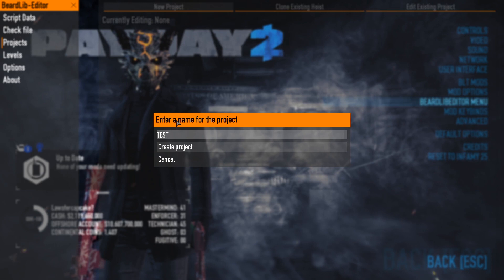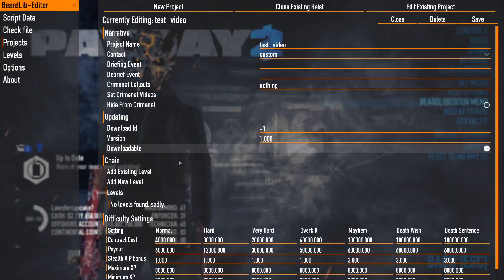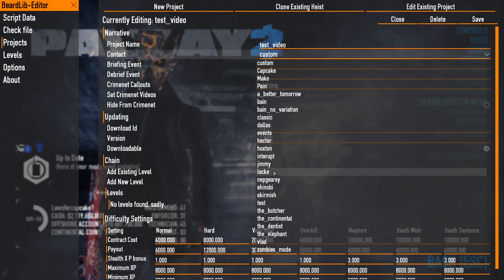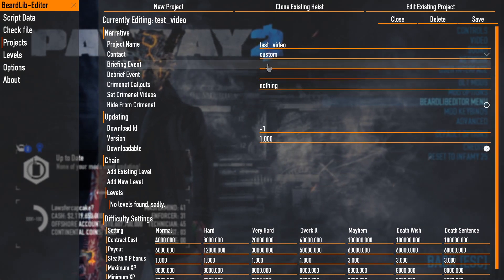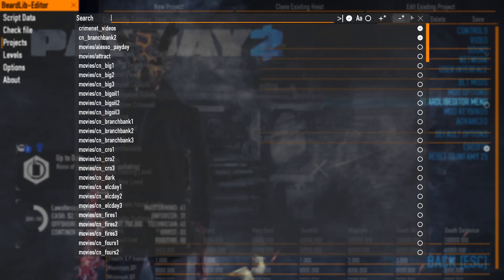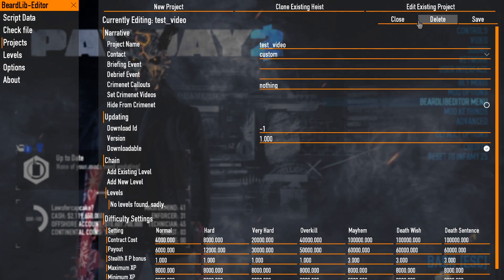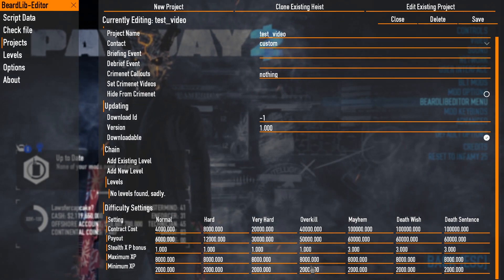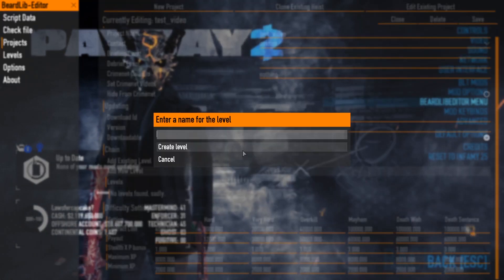I'm going to hit New Project. It's asking me for the name of the project — this is also the narrative name — so I'll call it 'test video.' It then asks if I want a new level; I'll hit No for now to show a different option. In the project settings we have the narrative, contacts showing all contractors including custom ones, the debrief event, and the crime net video. I'll leave those default since most people won't pay attention to them for two seconds.